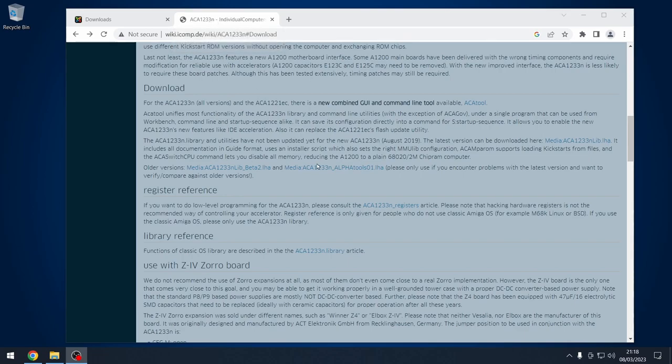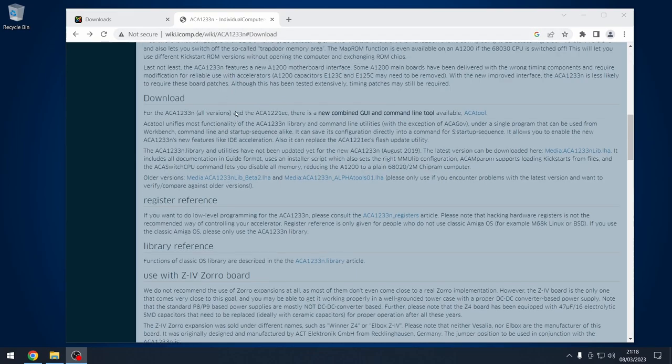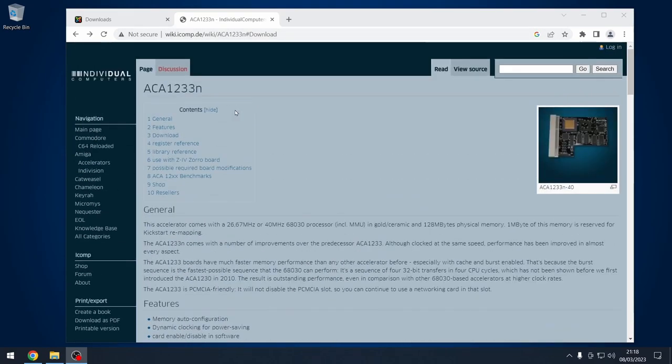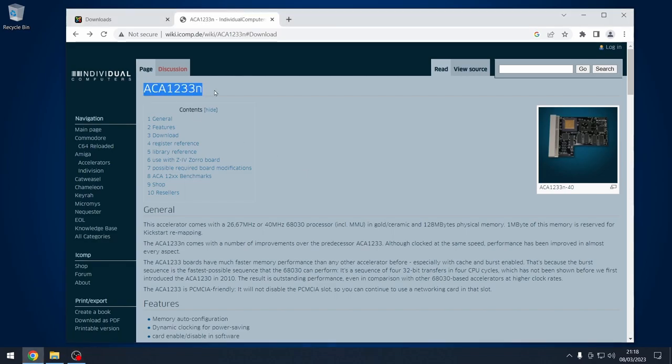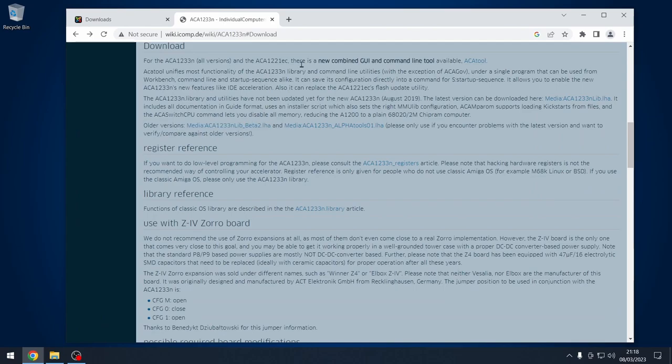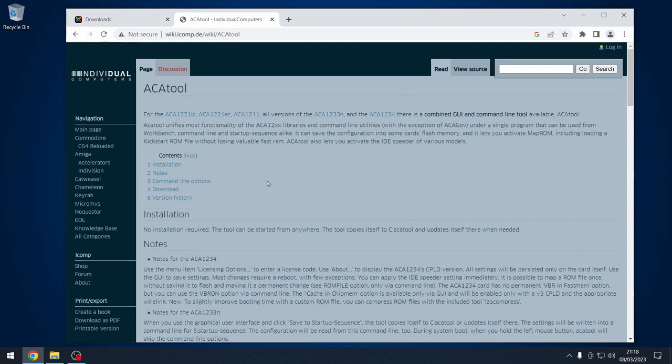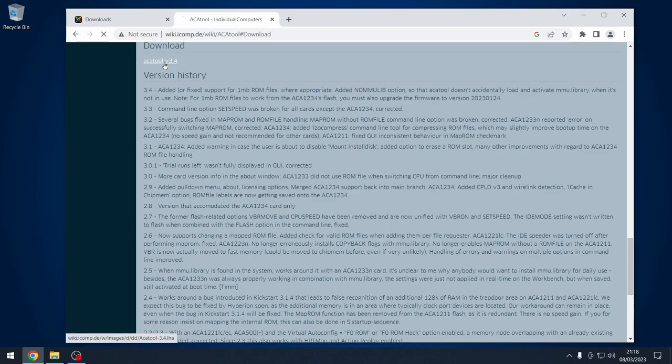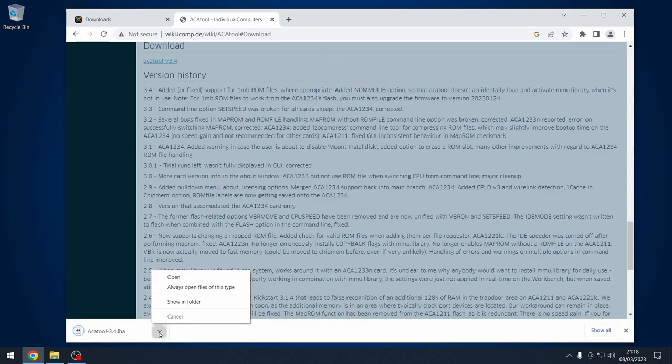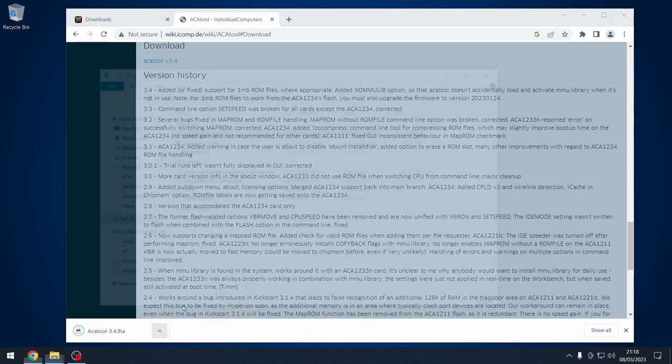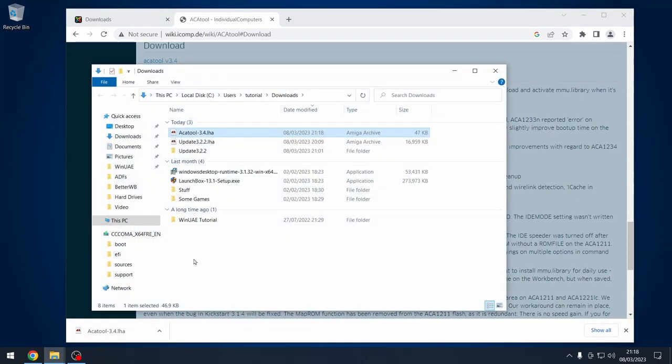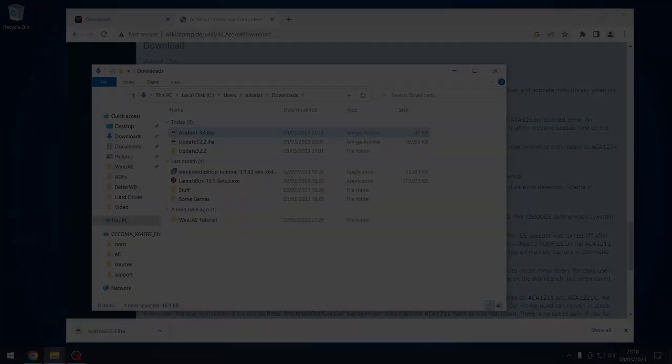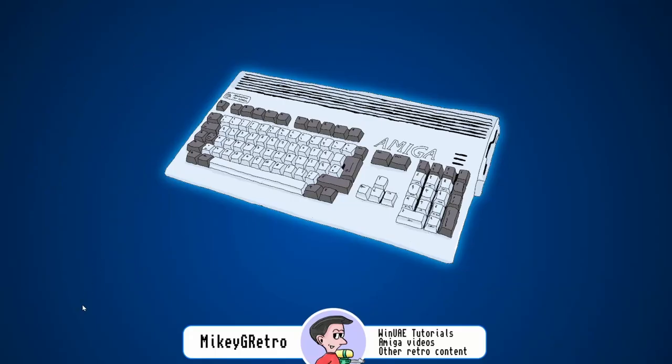Just to make this video a little bit more complete, if you are just starting out with the ACA 1233N, which is the board I've got in my Amiga 1200, you will need to go to Individual Computers website, go to the card, go to the downloads page, and download their ACA tool. This is basically for setting up the card and allowing you to do the map ROM function. We'll download the latest version and put that onto the CF card as well.